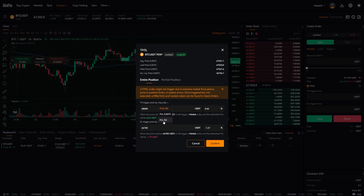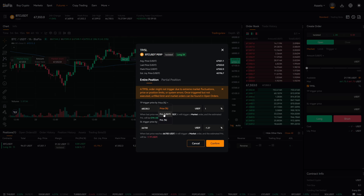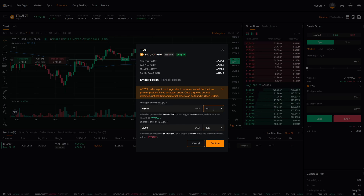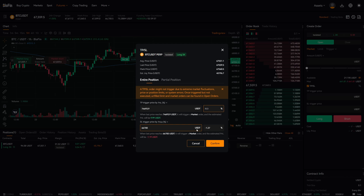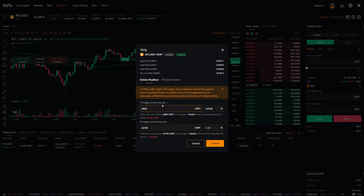Price percentage means if Bitcoin moves up 1%, we will get out. We can also choose USDT, which means if our trade reaches a PNL of 10 USDT, we will get out. Alternatively, PNL in percentage means if our position is up 10%, we will leave the trade, and this will automatically select the price based on your input. But in this case, we want to select the exact price, which is $68,800.